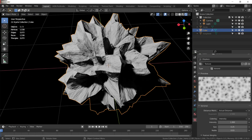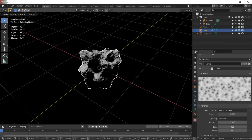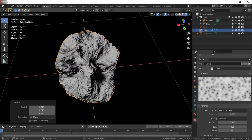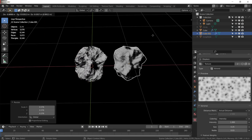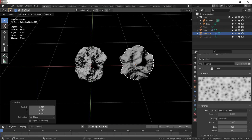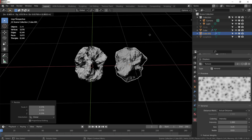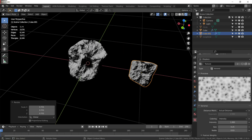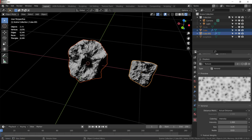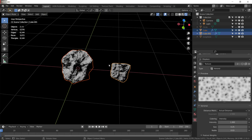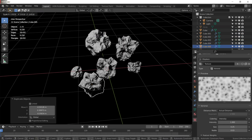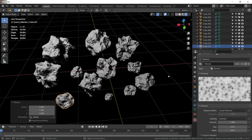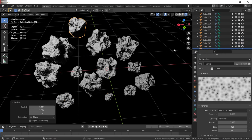Select your cube and press S to scale it — this will give it a really nice rock look. Use Shift+D to duplicate it; since coordinates are set to global, the displacement moves with it. We need 12 different variations of the rocks, so I'll be fast-forwarding this part. Now we have 12 of them.